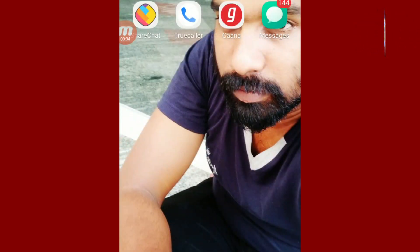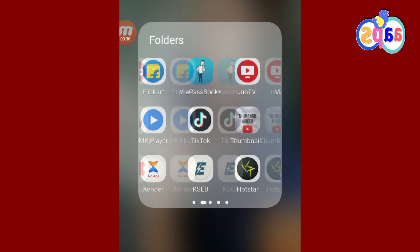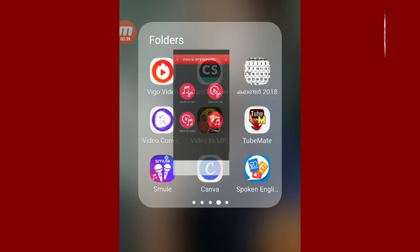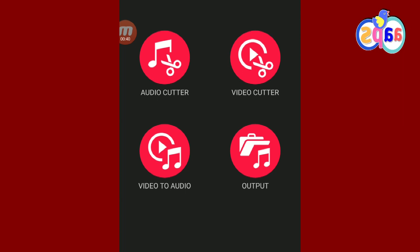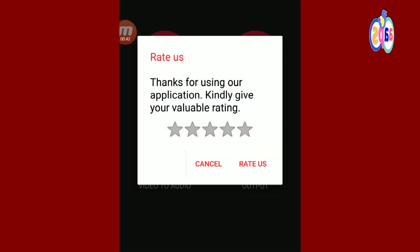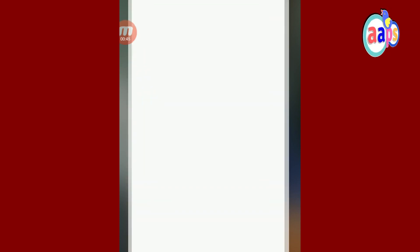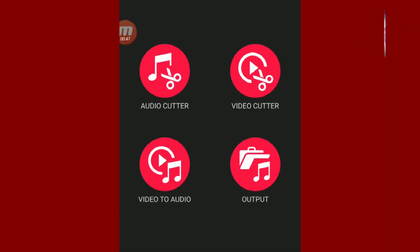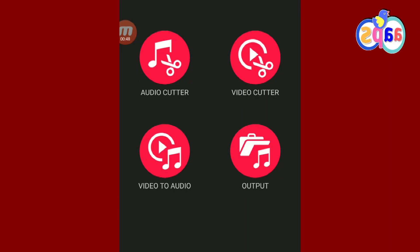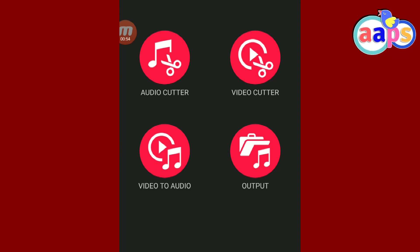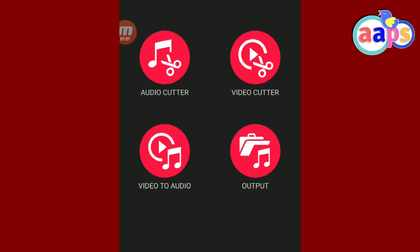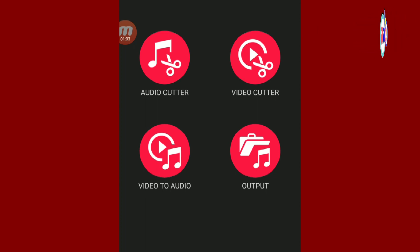I have already downloaded it. First, we need to open the app. It is called Video 2 MP3 Cutter, Audio Cutter, Video 2 Audio Cutter. That is why we can do everything we need to do.